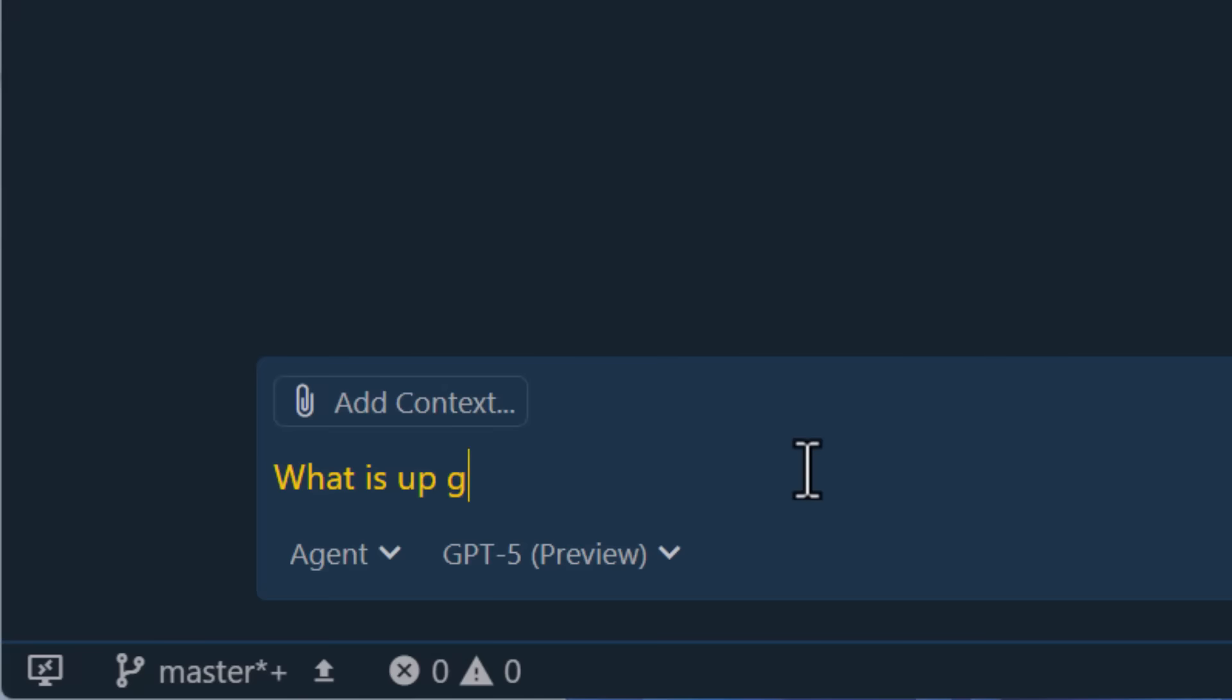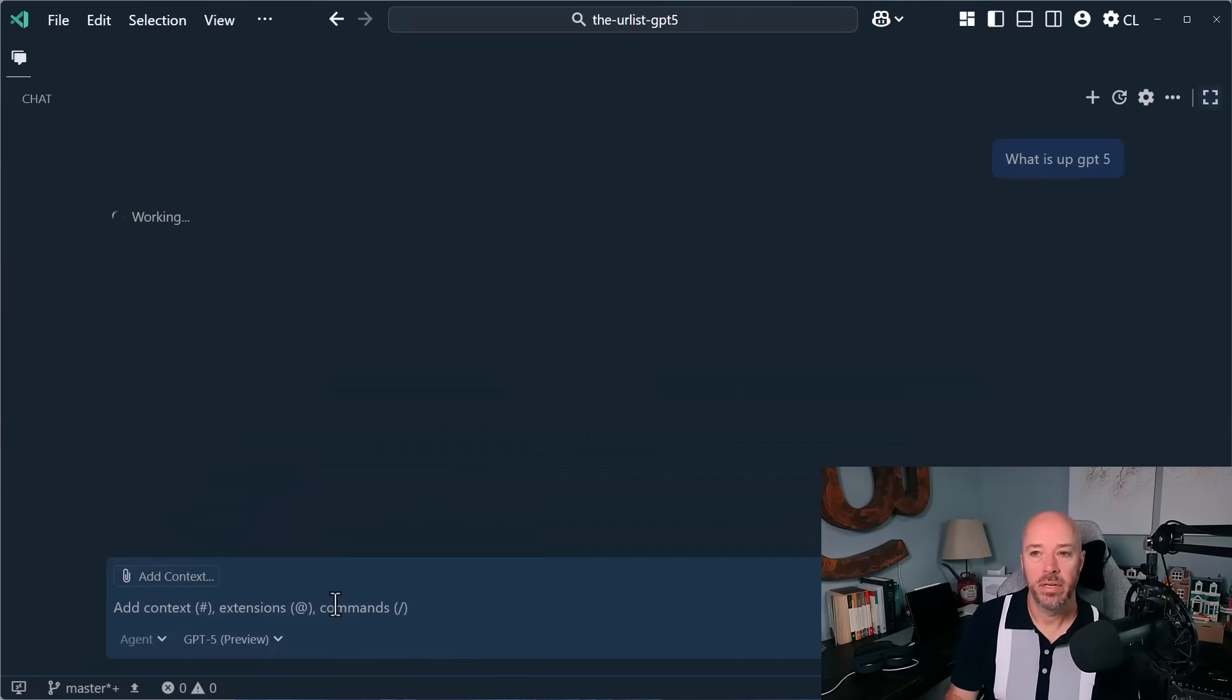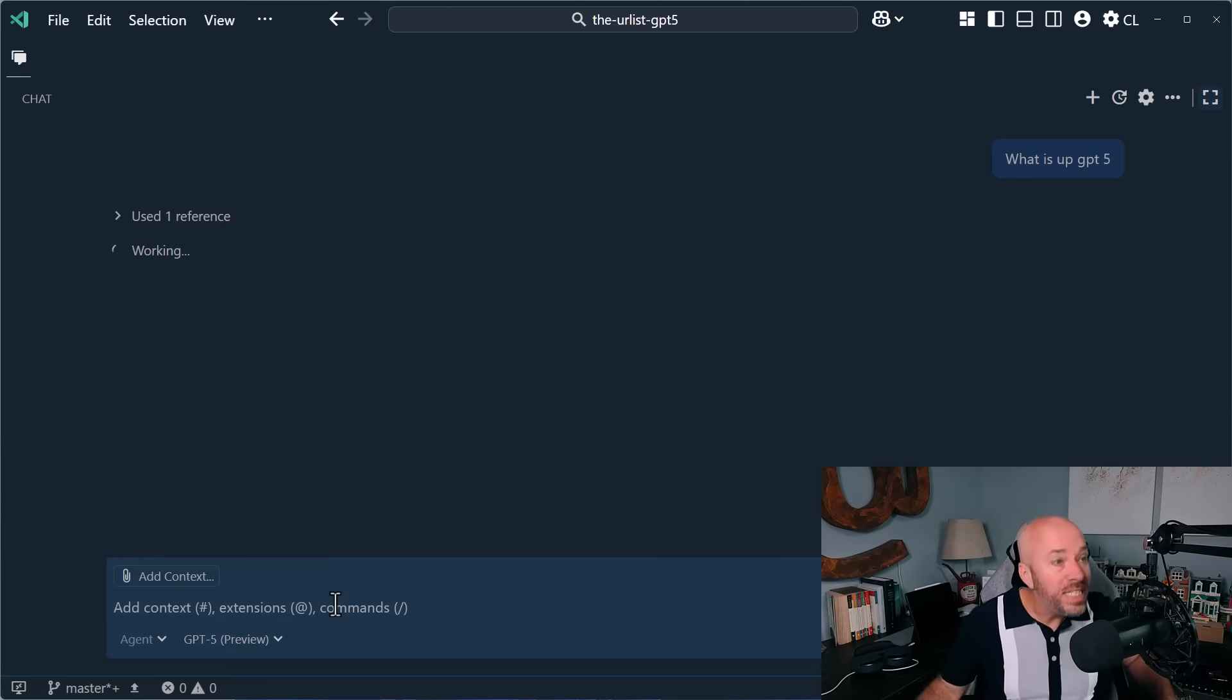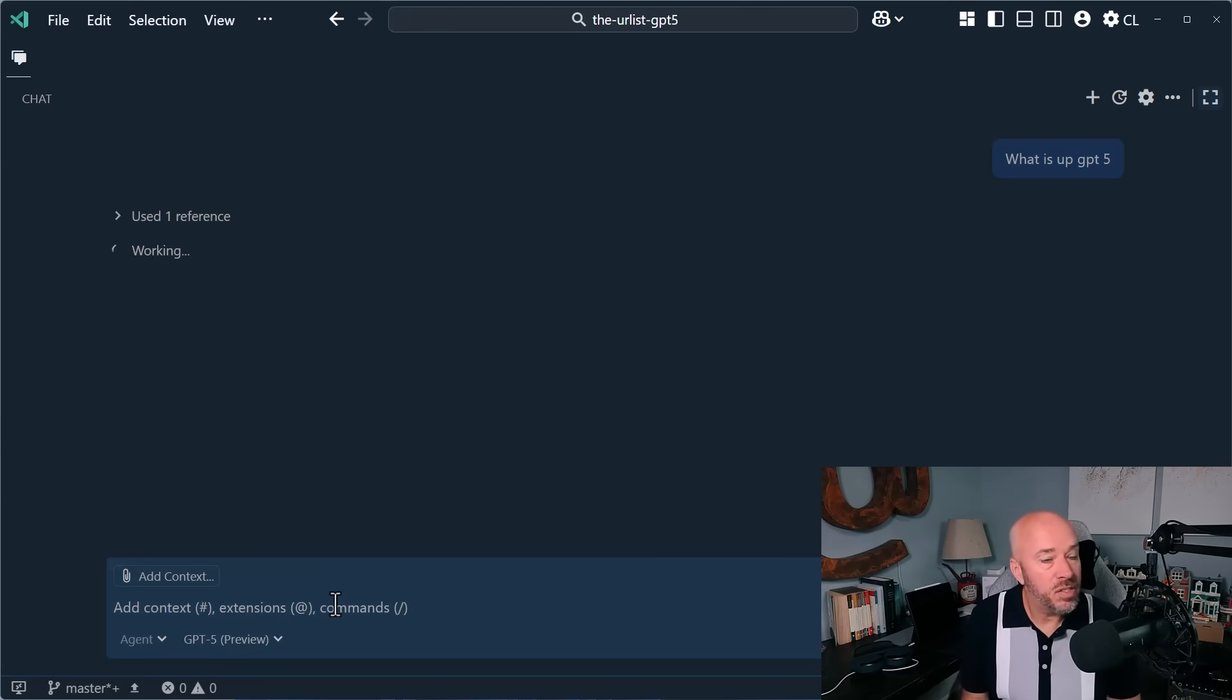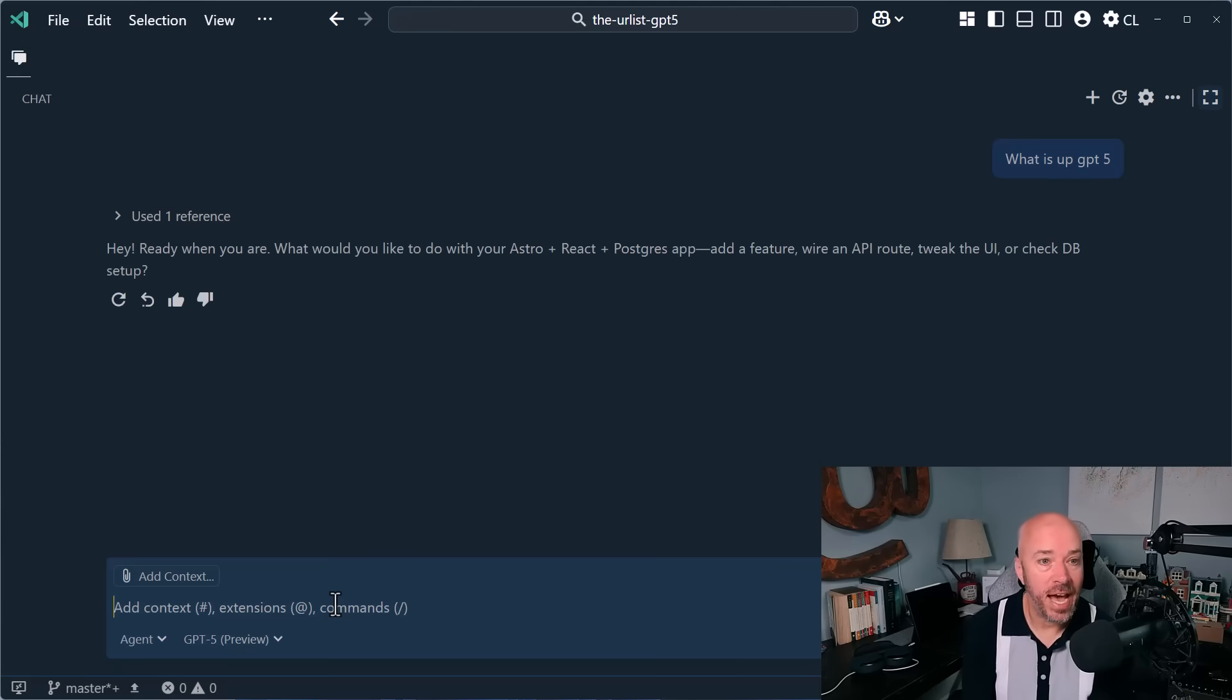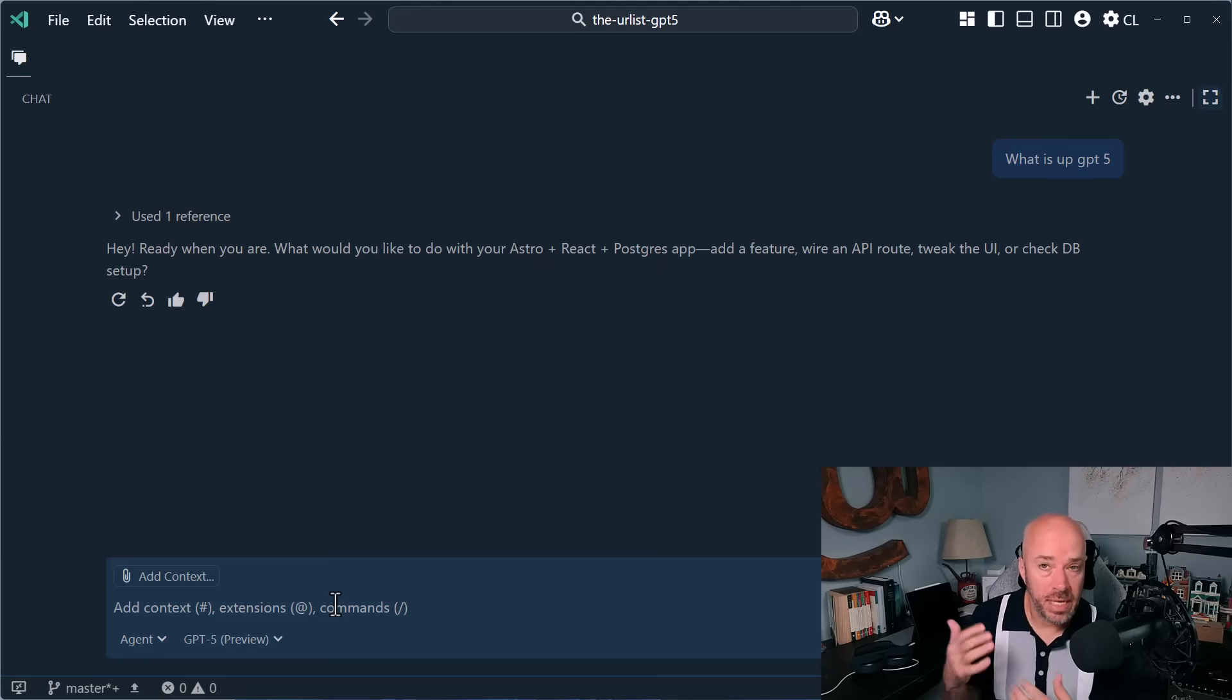What is up GPT-5? Now, OpenAI says that this model is better at reasoning and we've seen very similar results to indicate that that is correct. And you'll see that it thinks for a minute there and says hey, I'm ready when you are. So now let's ask it to do a few things.